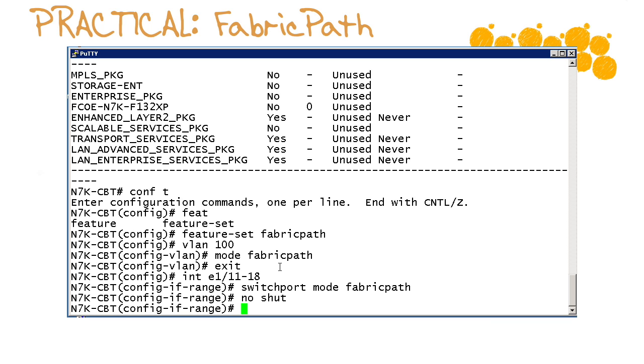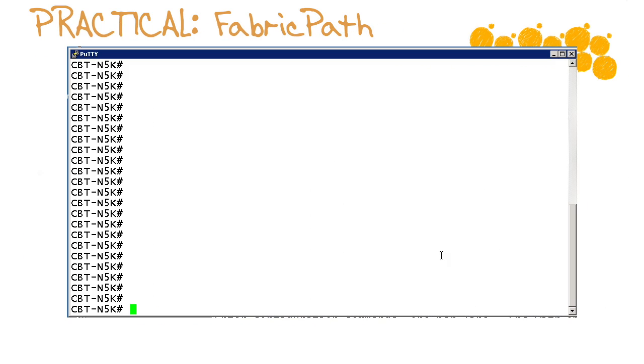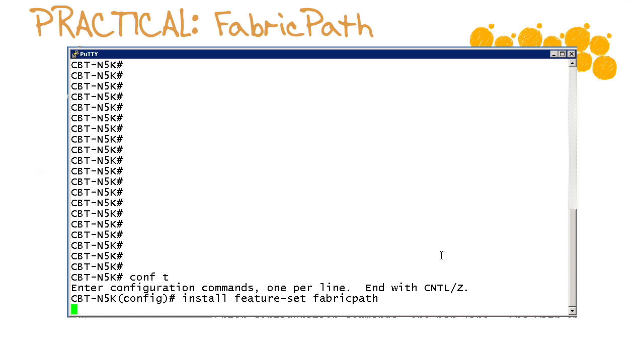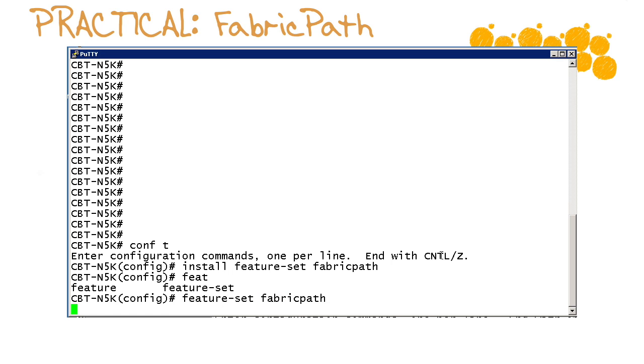Now here on the 5k I have ensured that I've got the correct licensing installed so we'll just get going with the configuration. We'll go into global configuration mode and here we use the install feature set command and it is the fabric path feature that we want to install in the 5k. Now we have to enable it so we are going to issue the feature set command and we are going to issue fabric path.